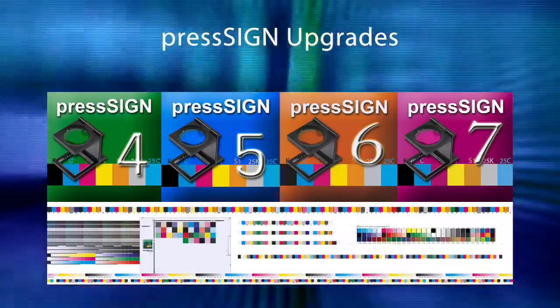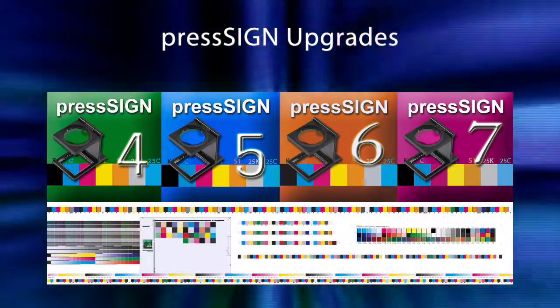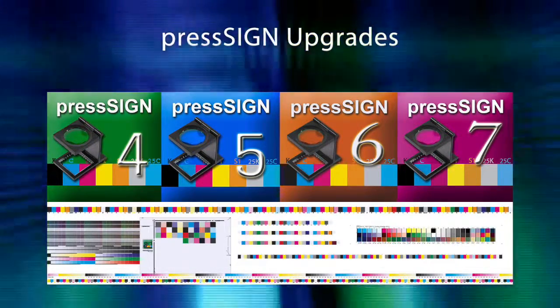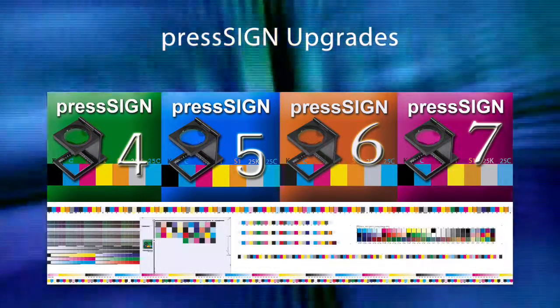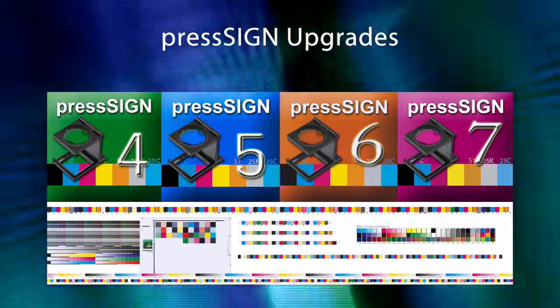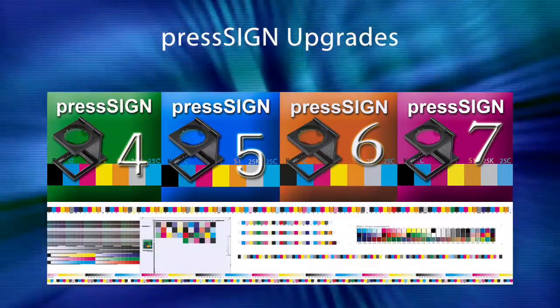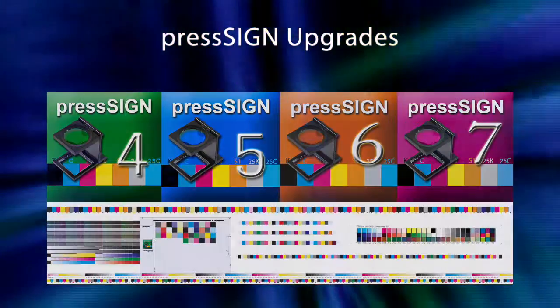If this is an upgrade from a previous version of PressSign, then these charts can be included manually as an addition to the press charts you already have.